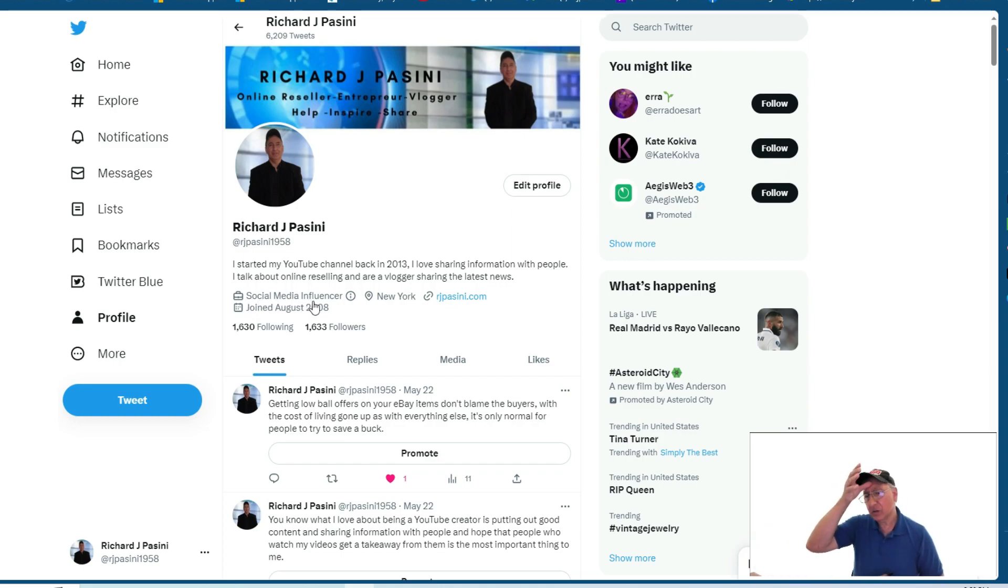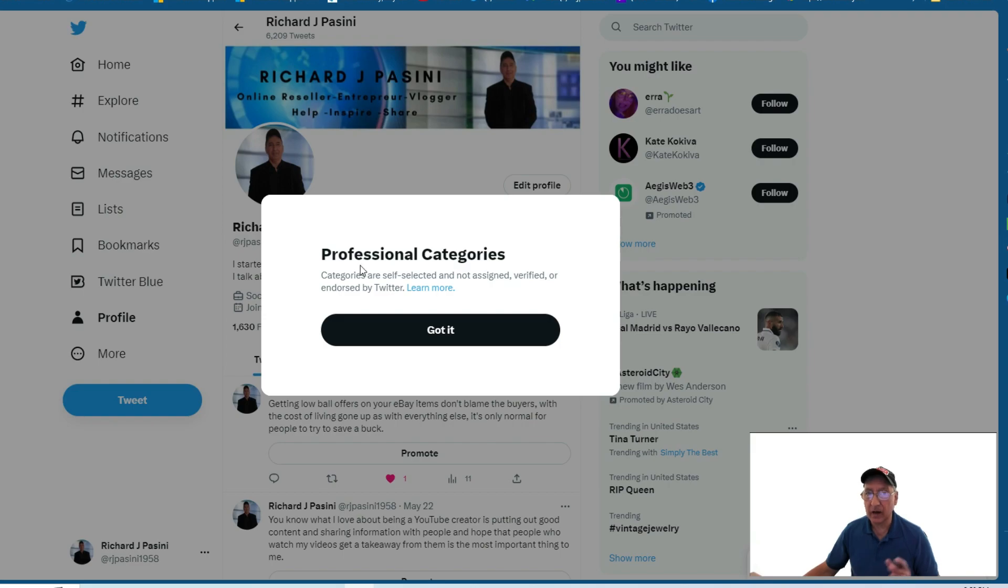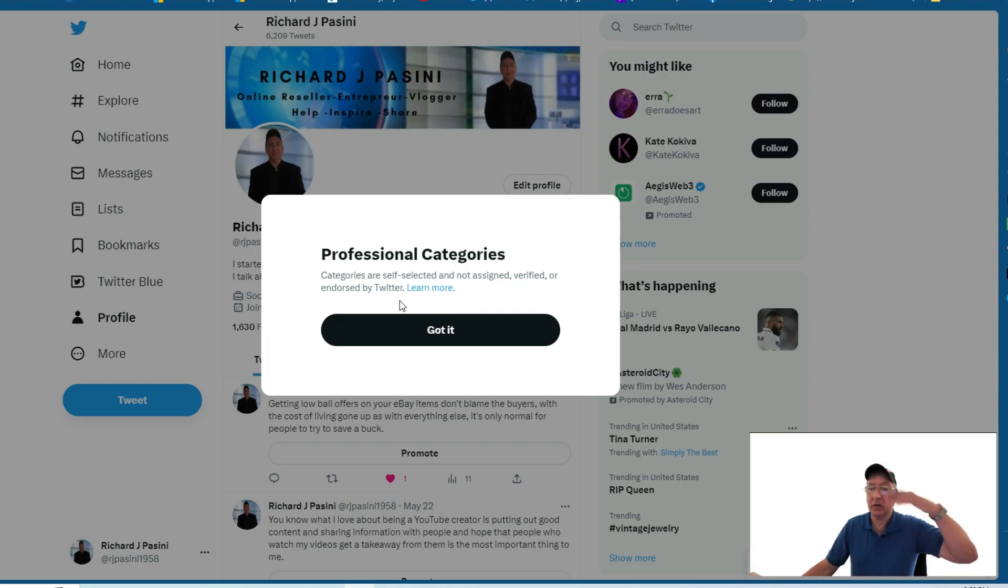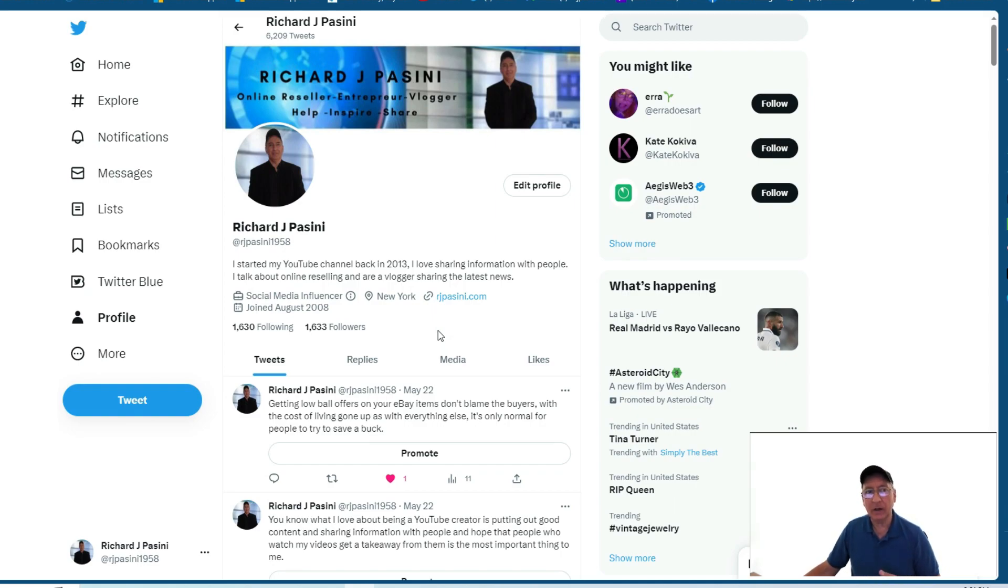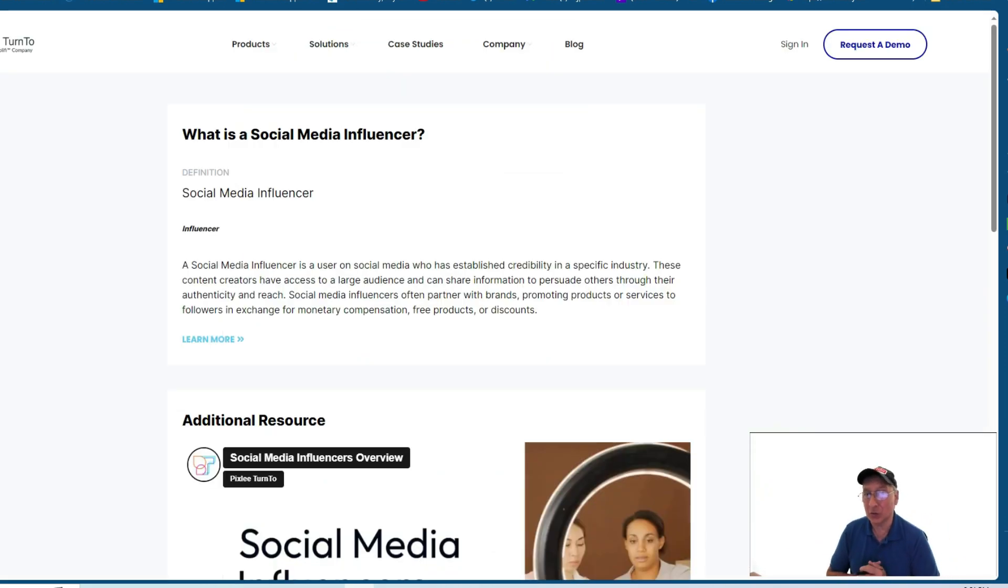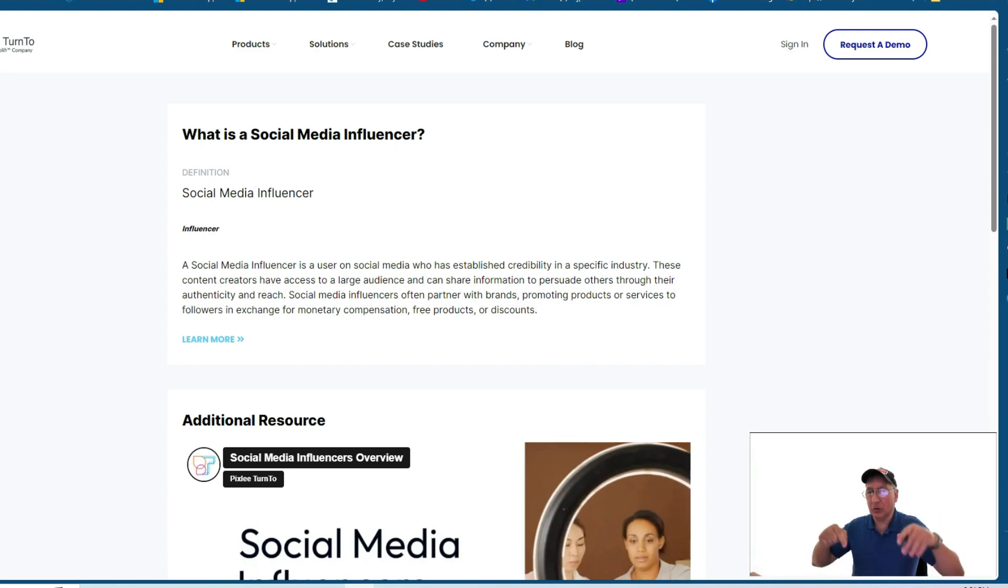And then I came across here and it said social media influencer. Hmm. So then I clicked this little circle over here. And it says over here, professional categories, categories are self-selected and are not assigned, verified or endorsed by Twitter. With that in mind, I said, I wanted to type in what is a social media influencer.